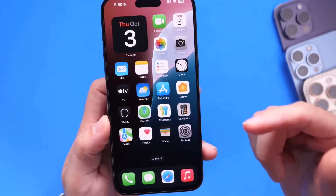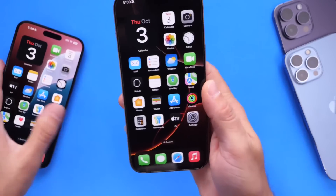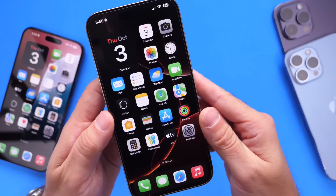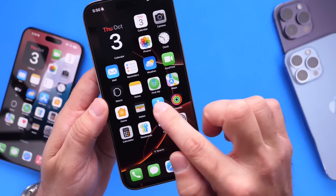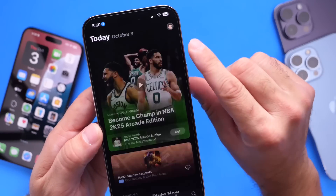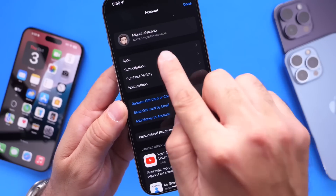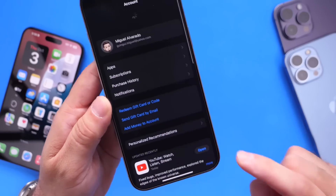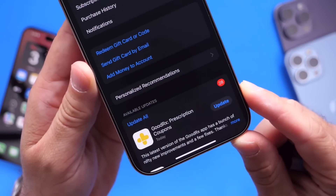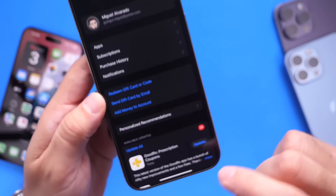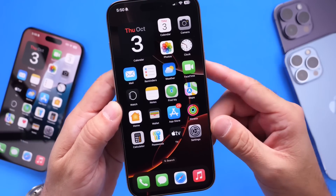After updating your iPhone, I always recommend updating other applications to avoid any third-party app issues. Just head into the App Store, click your account on the top right, swipe down and refresh. If there are any updates available for your third-party applications, make sure you update them immediately, as well as your carrier update settings.